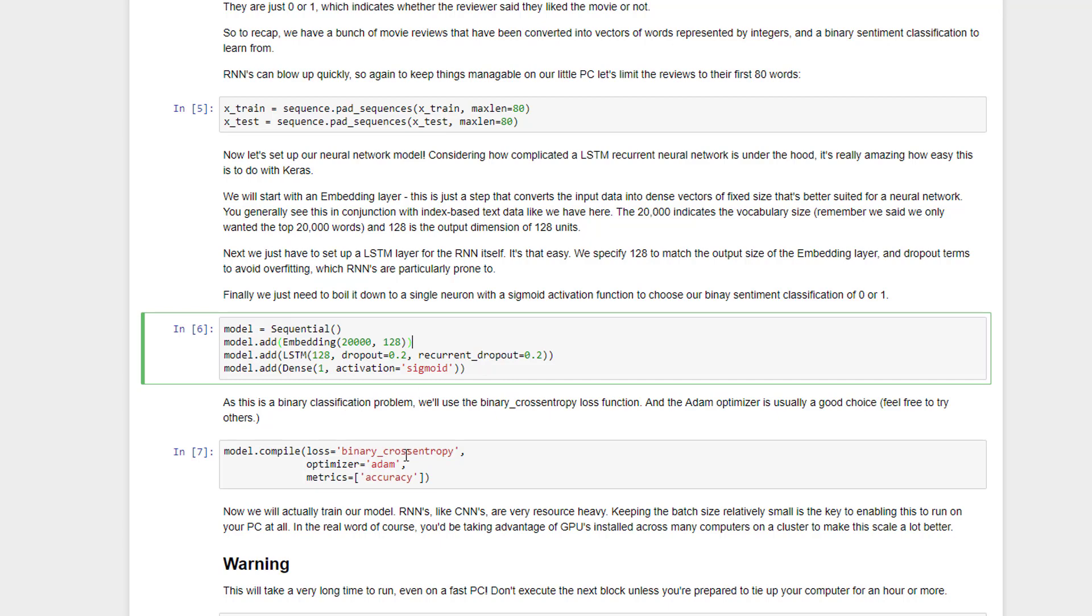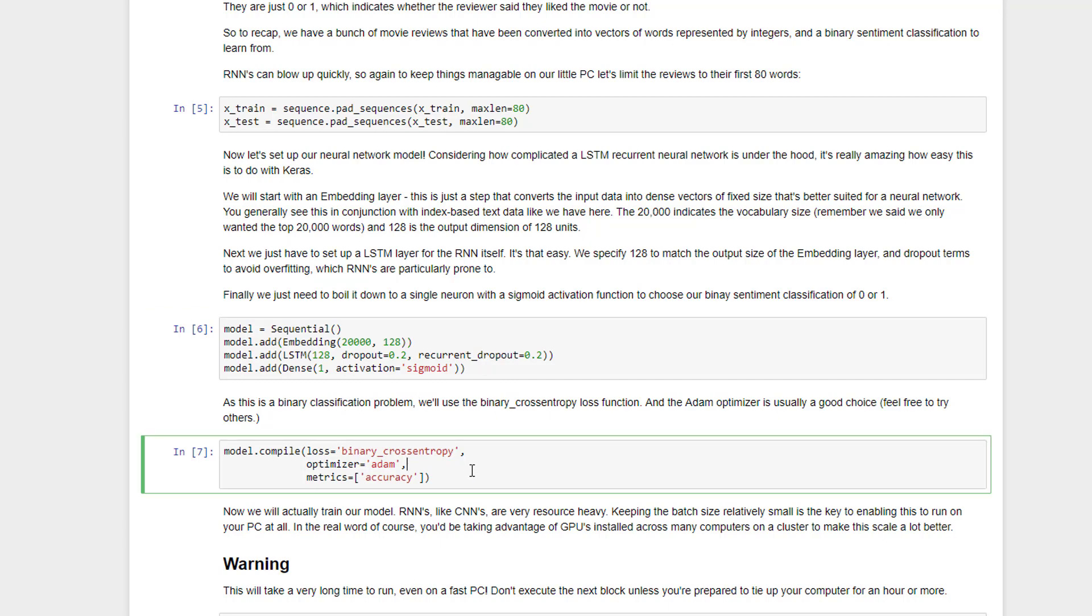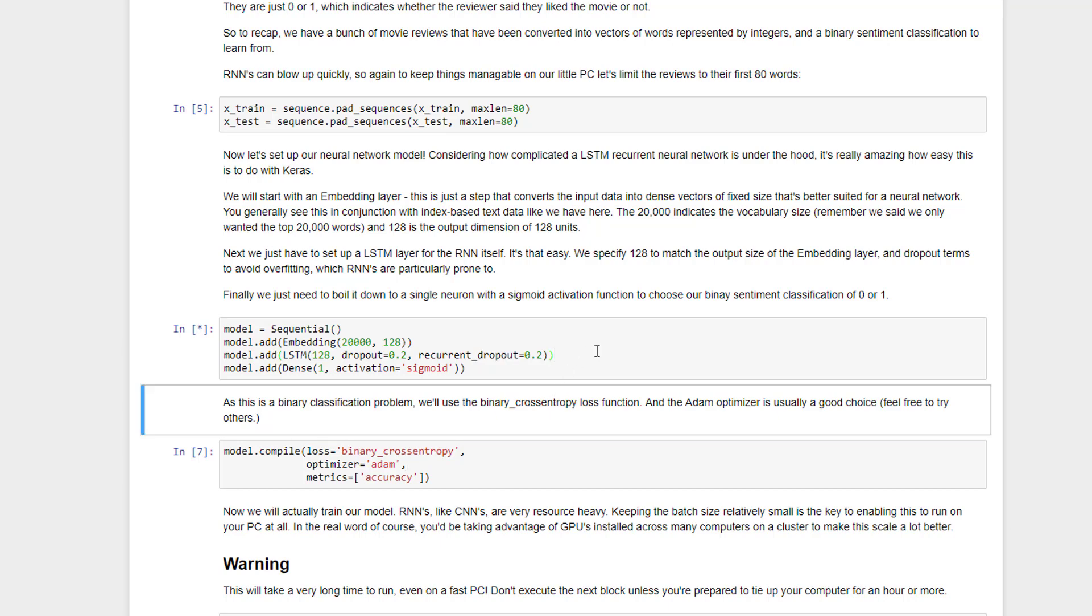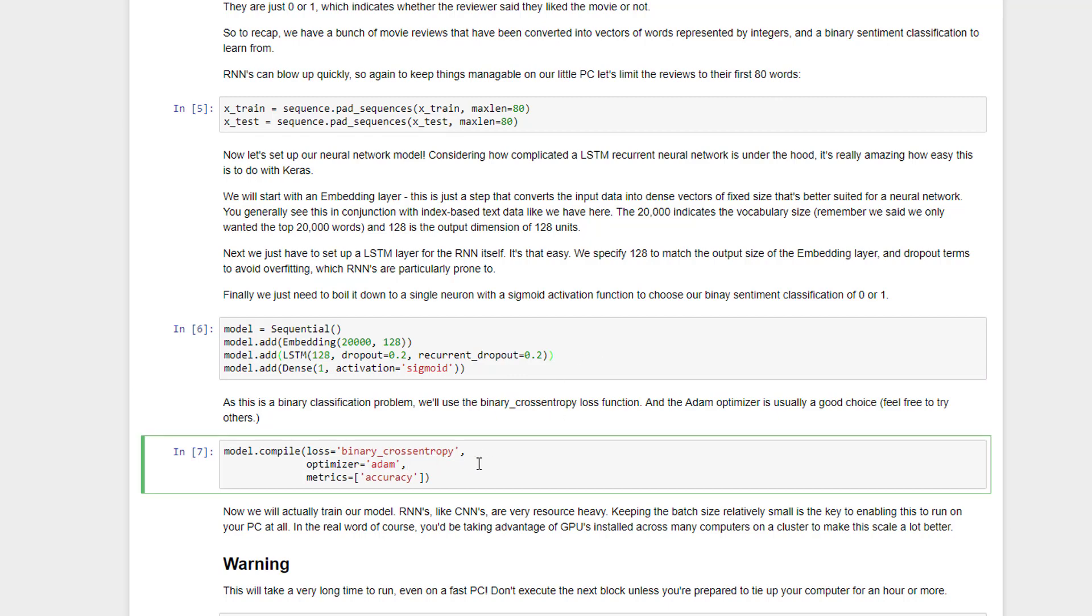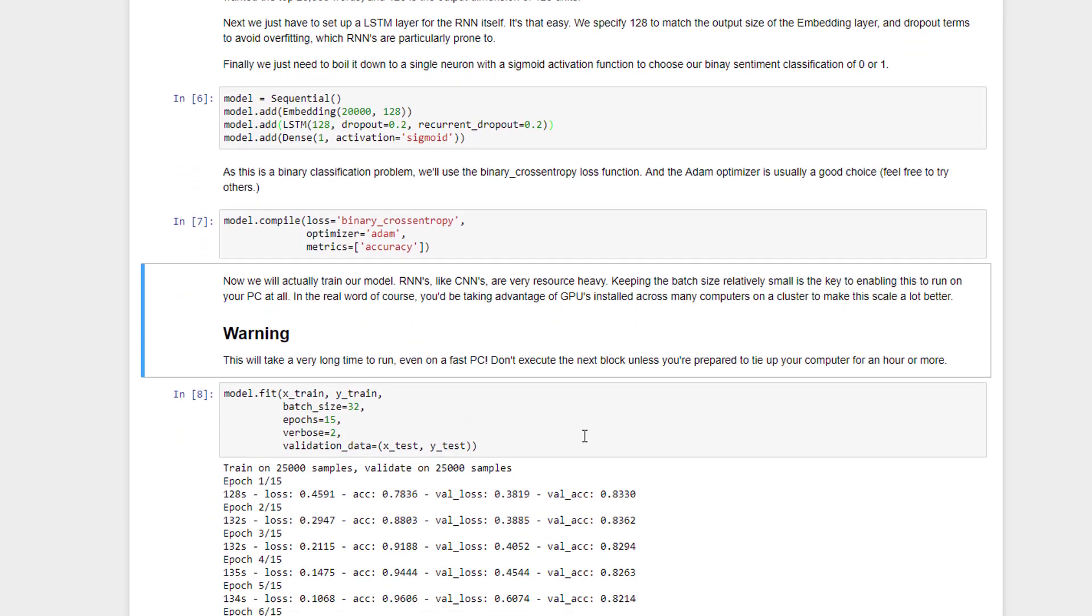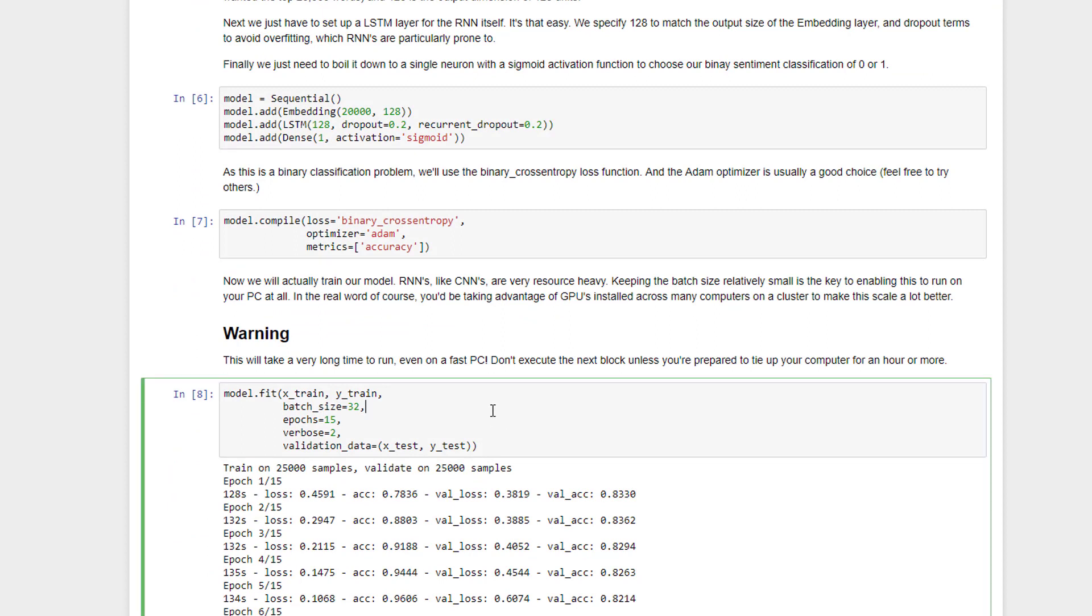We then need to tell Keras how to optimize this neural network and how to train it. So we will use binary cross entropy, because this is ultimately a binary classification problem, did the person like this movie or not? We'll use the Adam optimizer this time, just because that's sort of the best of both worlds for optimizers, and then we can kick it off. So let's go ahead and run these two previous blocks, shift enter, shift enter, and at this point you're ready to actually train your neural network, and let's just walk through what's going on here.